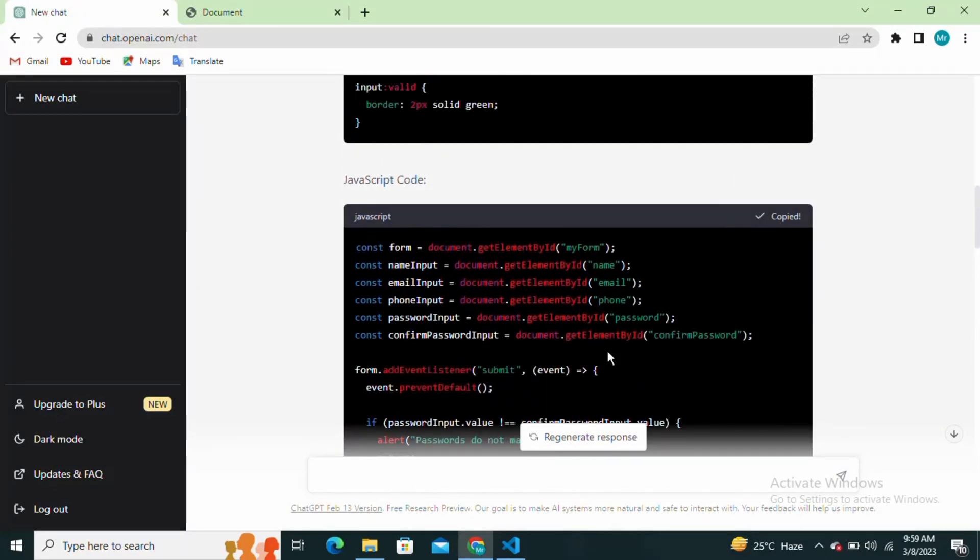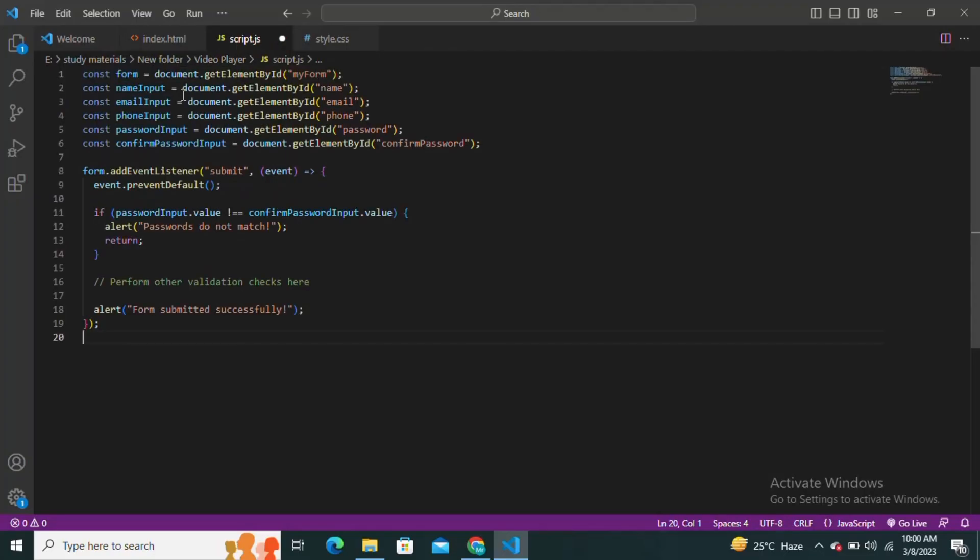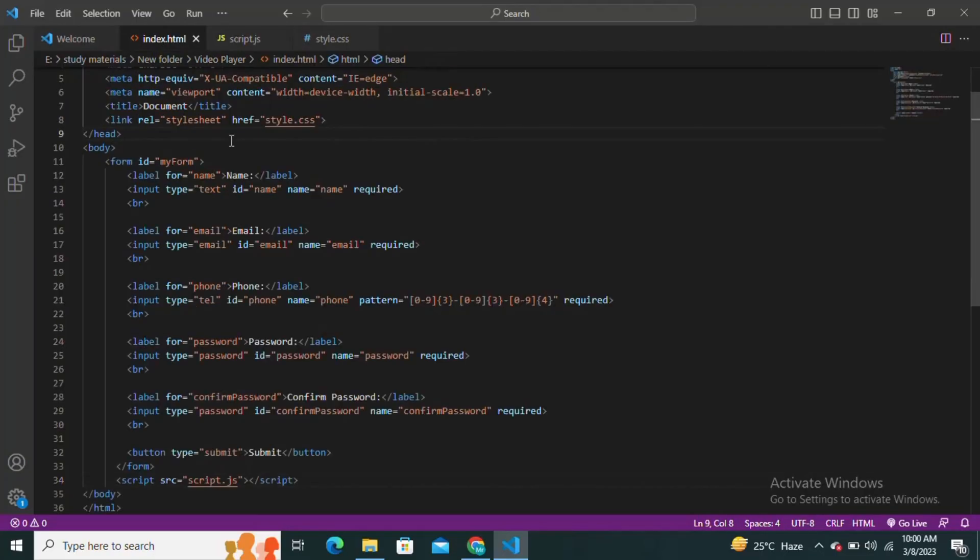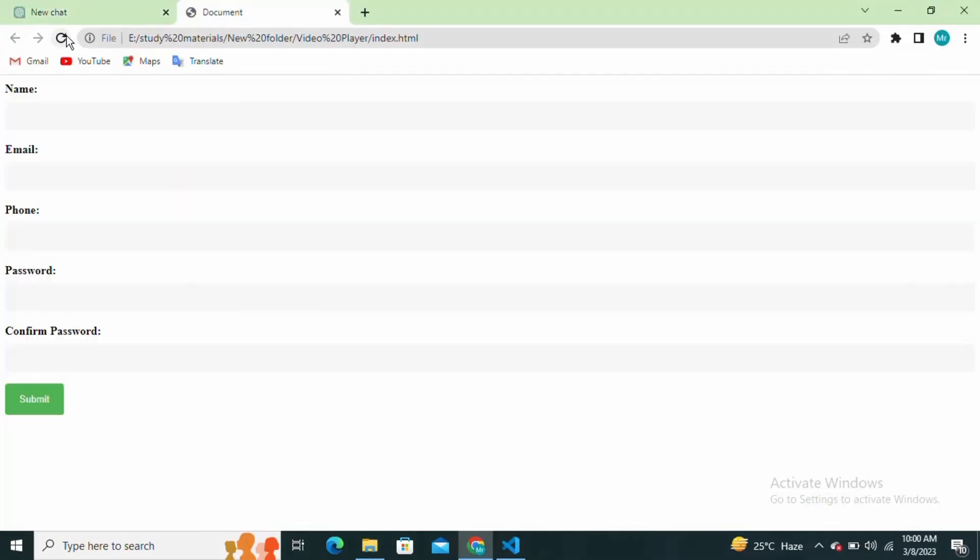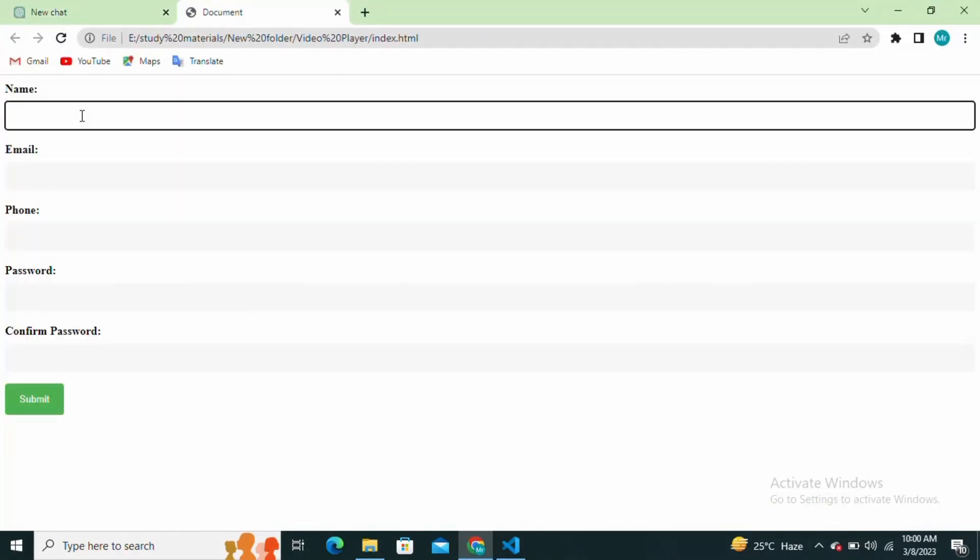And that's it. You've just created a validation form using HTML, CSS, and JavaScript.